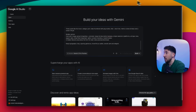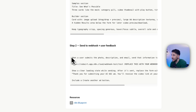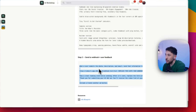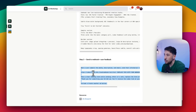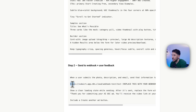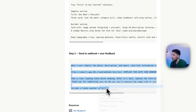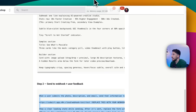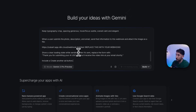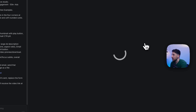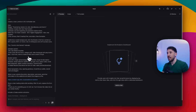Instead of making this a two-step process, I'm going to add the second step at the same time. The second step is: when a user submits the photo, description, and email, send that information to our N8N via a particular webhook. I'll copy that and add it to Google Studio. So now I'm combining both steps — creating the UI and wiring up the webhook submission — into one single prompt. I click 'build' and now it's got started.